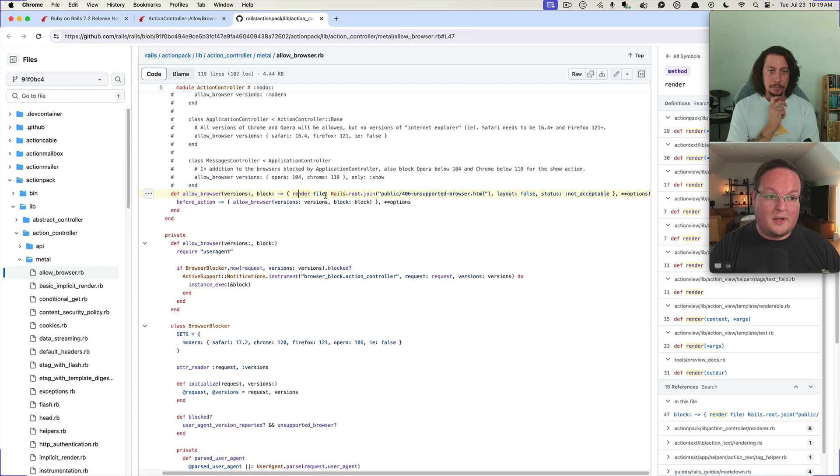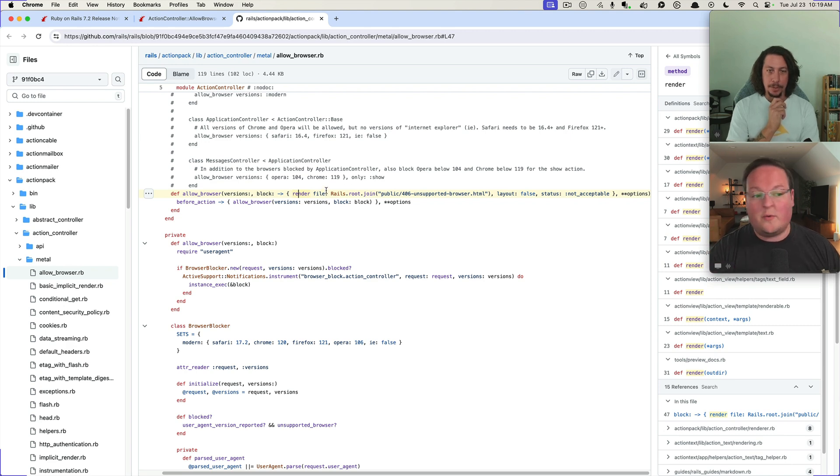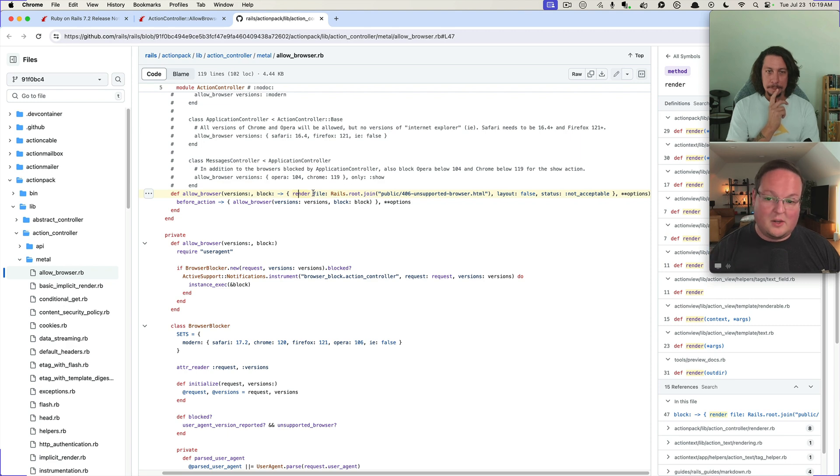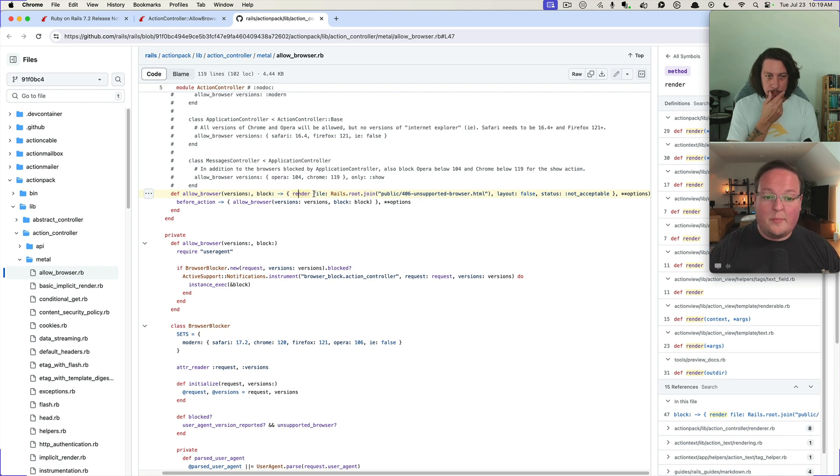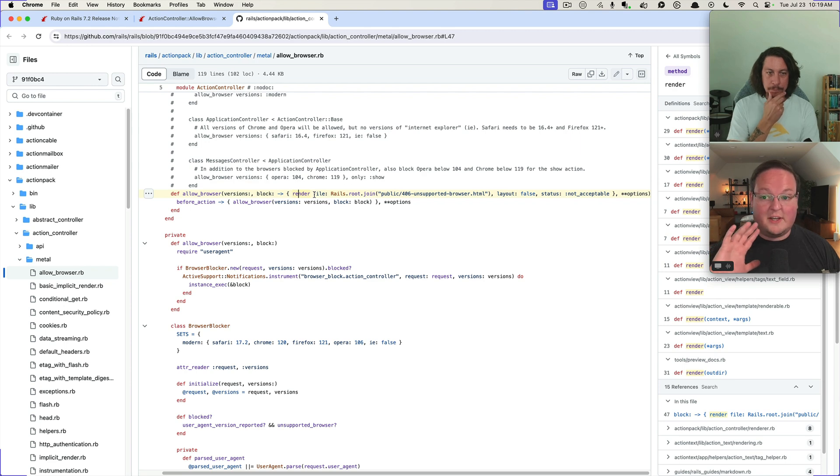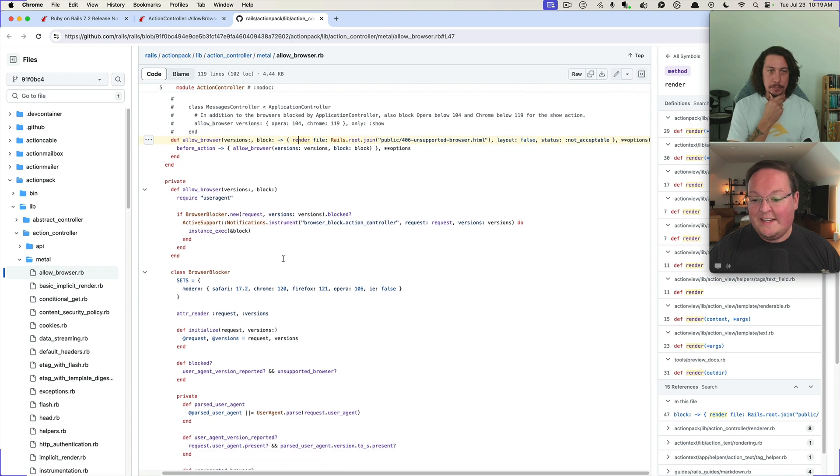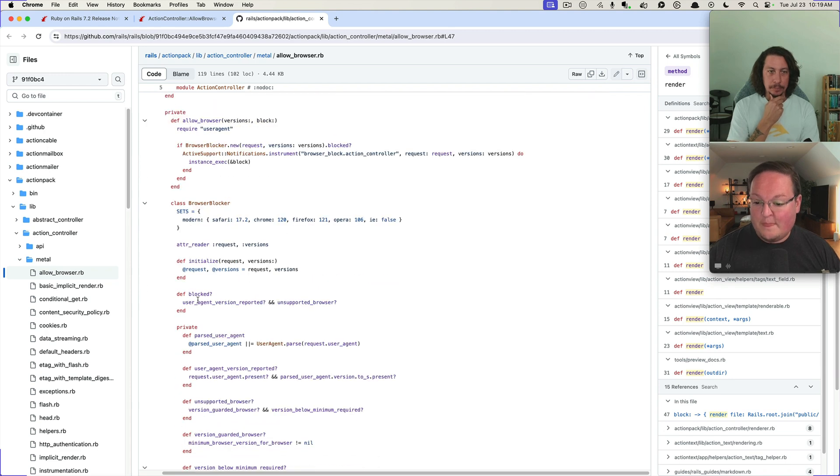But you can customize that if you want to pass in your own proc and render your own template, or anything that you might want to render. You might want to do a Turbo Stream or whatever, you could do anything you want there. But that is all of course completely undocumented unless you poke at the source code.